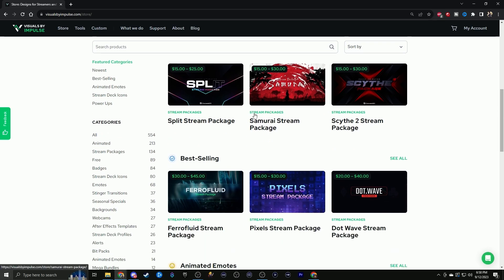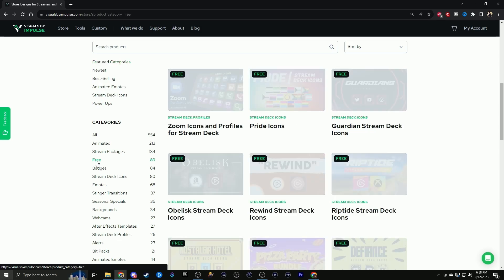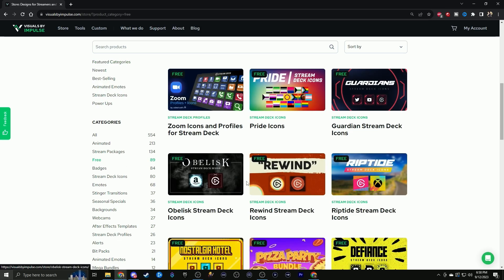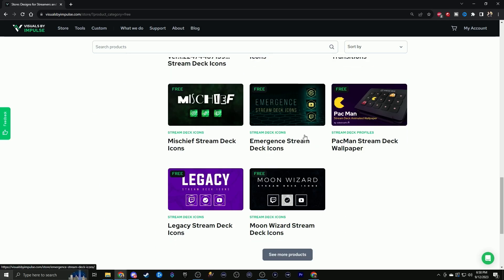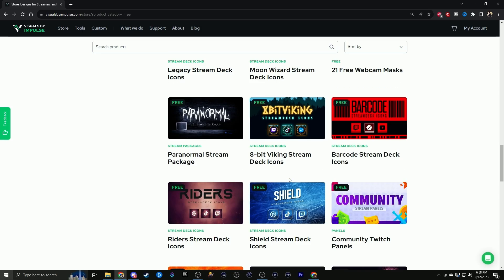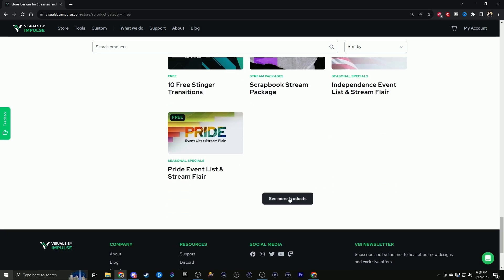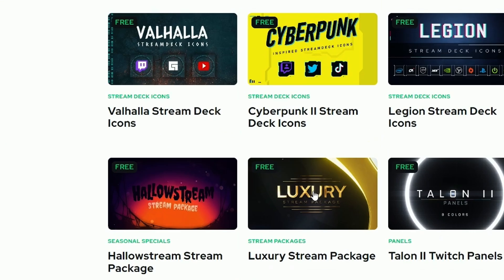There are a ton of different places to get these overlays from, whether they be free, custom made, or even just a couple of bucks like $40 or $50. I recommend starting out with one of these three places that have pre-made assets. If you start and decide this really isn't the look you're going for a few months down the road, it would be really upsetting if you spent a few hundred dollars versus only $20 or $40 on a package.